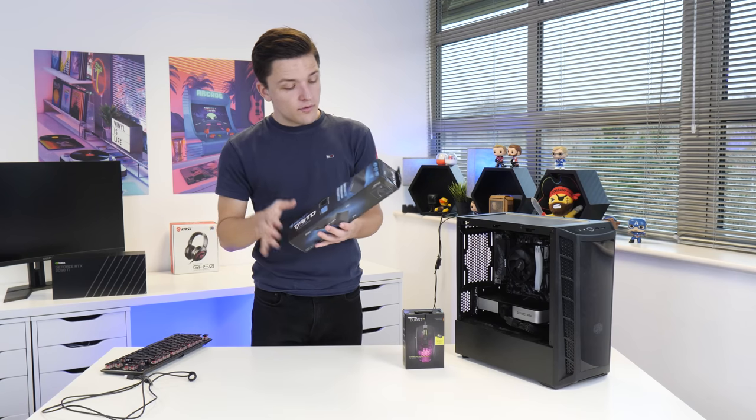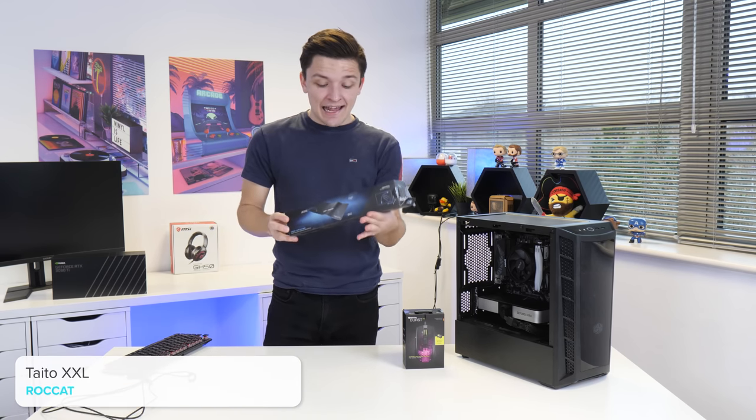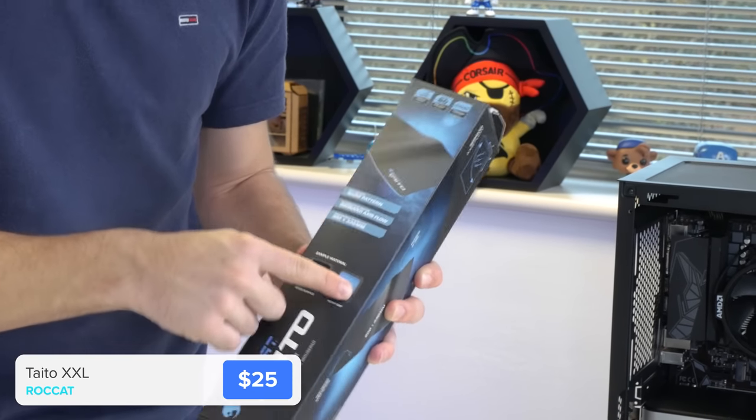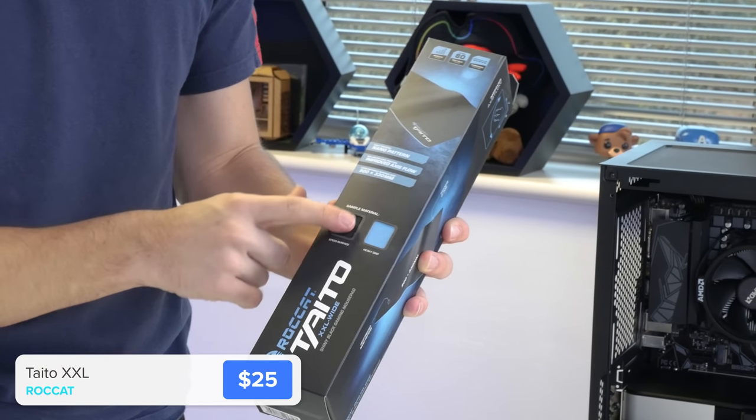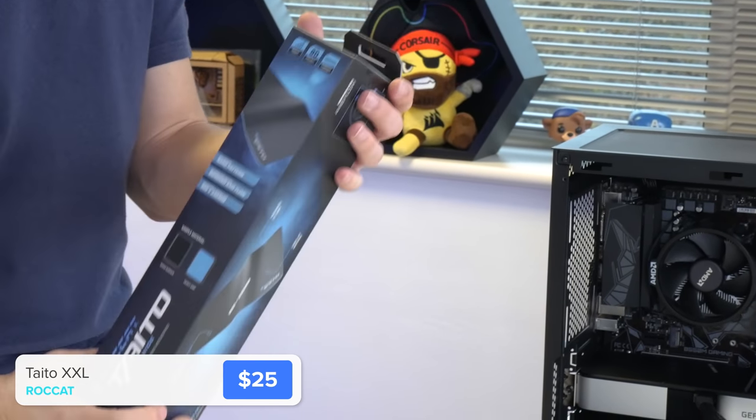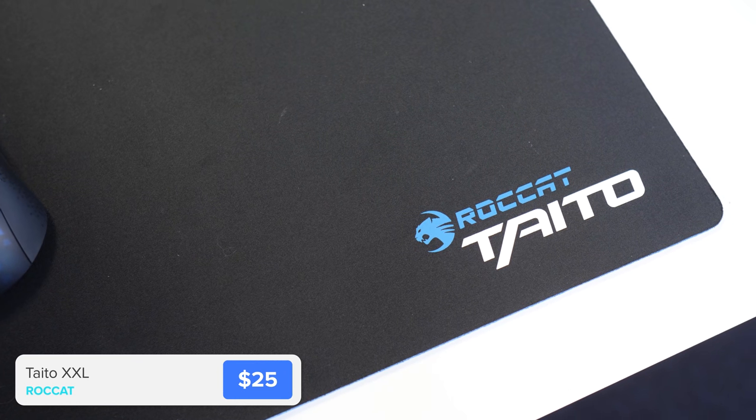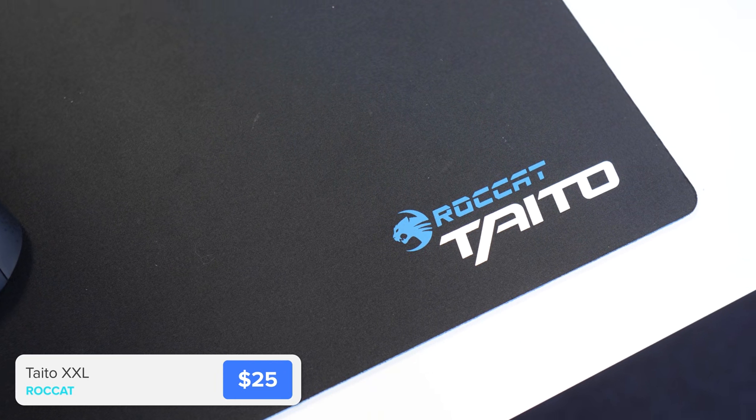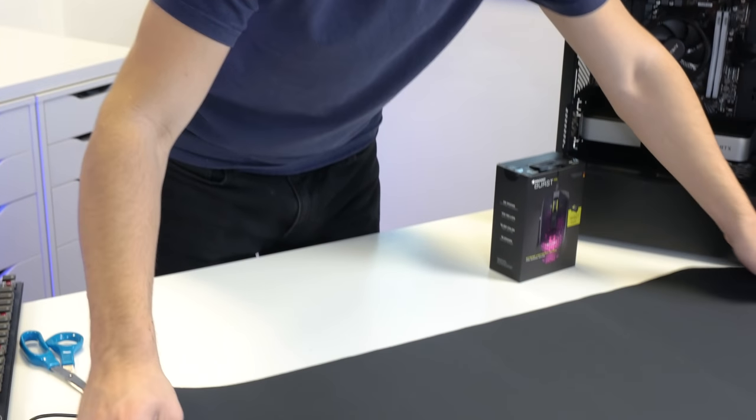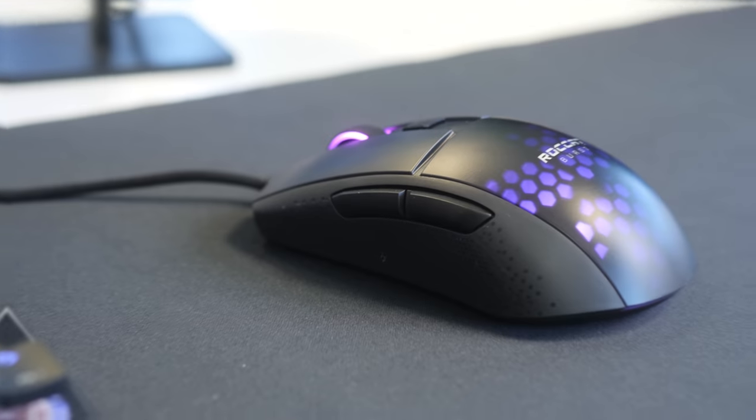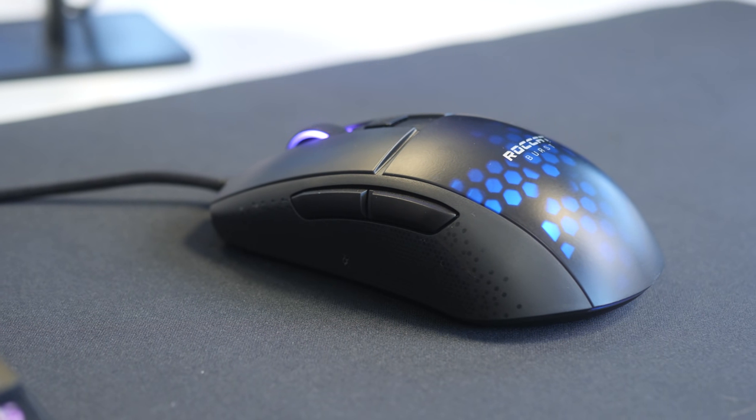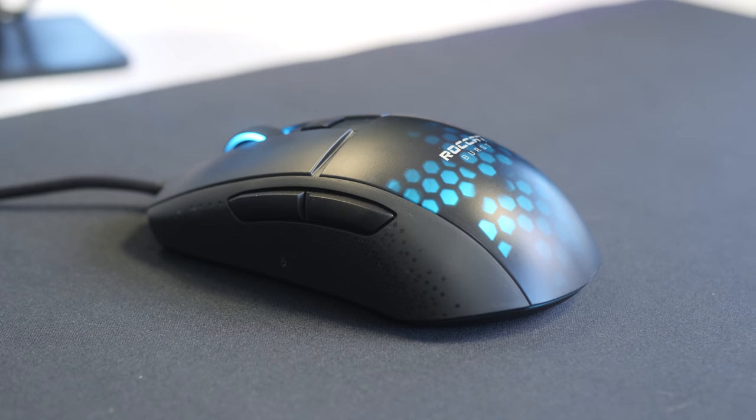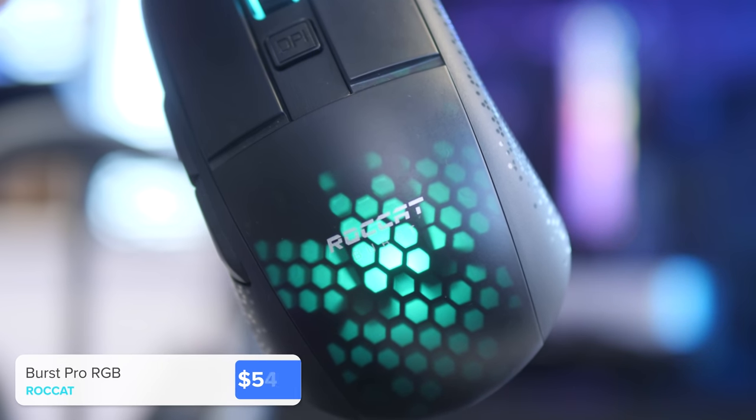We've also got the Roccat Taito XXL wide. You can see here we've got a really heavy sticky grip on the underside and then quite a soft free-flowing surface on the top. That's gonna make sure it doesn't drift around and it's also going to protect your desk. It's not really too much to say about a mouse pad. It seems like it's not really gonna go anywhere and the surface feels pretty good.